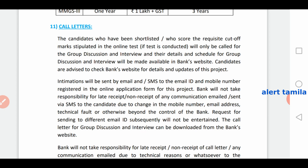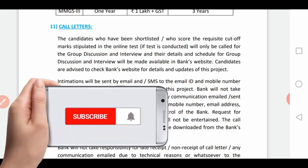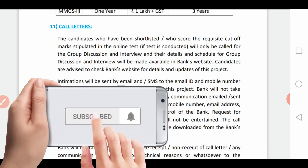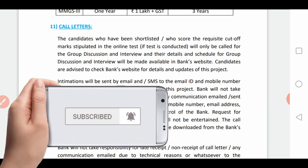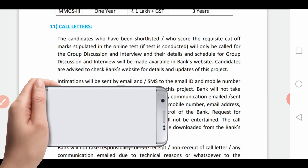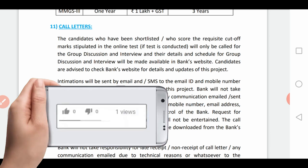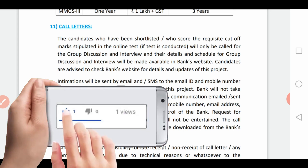You can see the link in the description below for more details. I will share this with my friends. Please subscribe to my channel. See you in the next video. Bye!